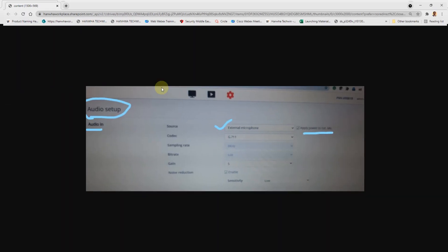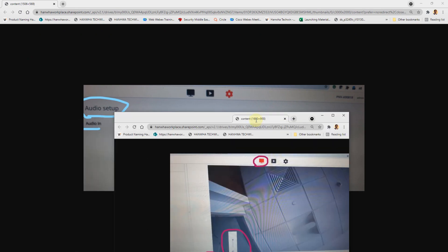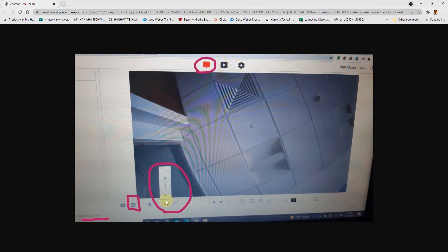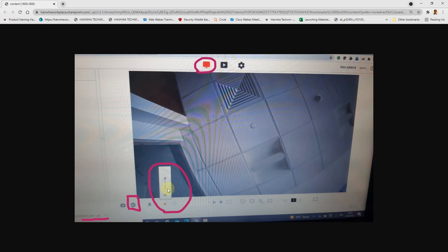Second thing is external microphone. You can enable apply power to external mic. And you can also check the live video from the camera web page by turning up the volume. You can figure out whether the audio is recorded. You can also do web based recording to check if audio is being recorded.